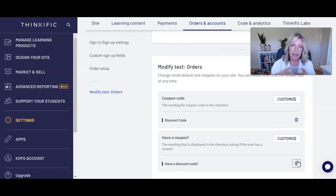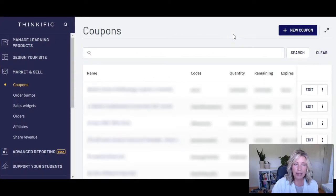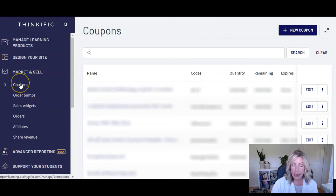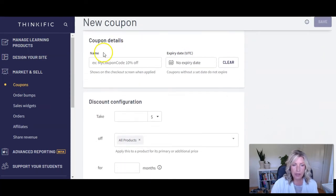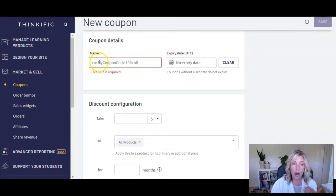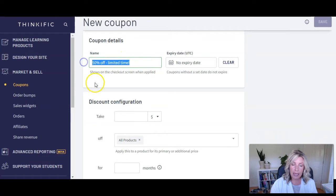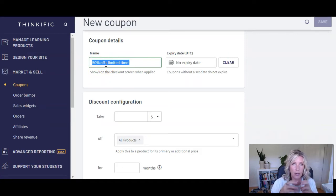Creating a coupon is really easy. You're going to go into your Thinkific site, over to Market and Sell, and down to Coupons. Then click on Plus New Coupon. Now we're going to put in our coupon details. The name is what actually shows on the screen when someone puts in their coupon code — learners, students, and visitors are going to see this. So you might want to put something like 50% Off Limited Time, remembering that this is the phrase your students and learners will see when they enter that coupon code.